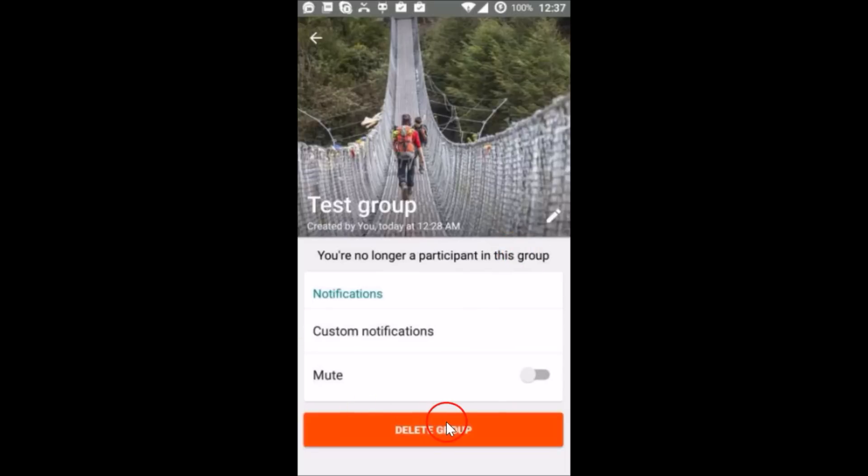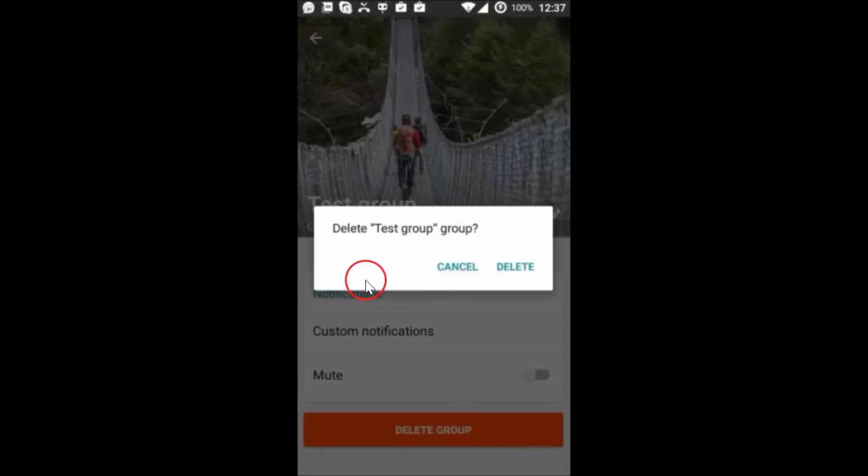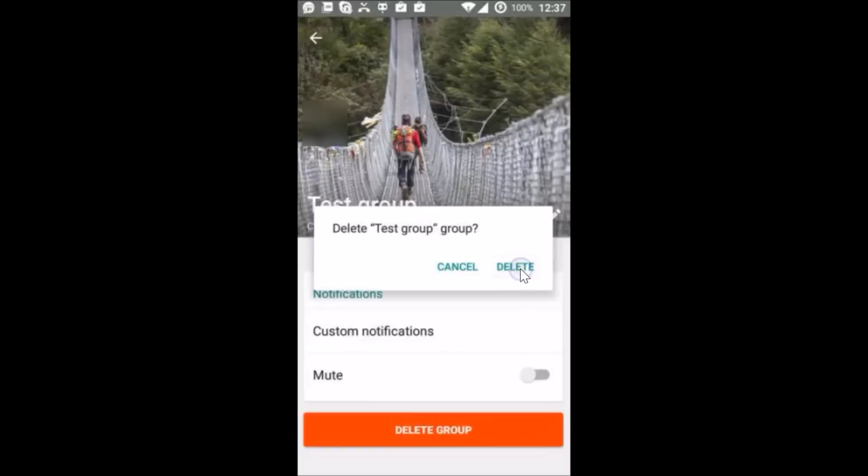participant in this group and you will get this option Delete Group. Just tap on it, Delete whatever the group name, yes tap on Delete and the group has been deleted. This is really very simple, you can